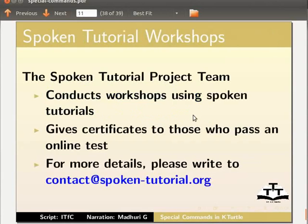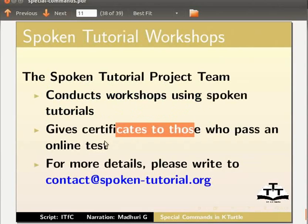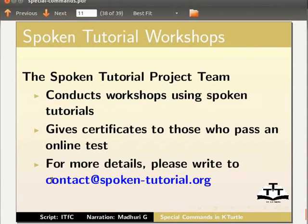The spoken tutorial project team conducts workshops using spoken tutorials, gives certificates to those who pass an online test. For more details, please write to contact at the rate spoken-tutorial.org.